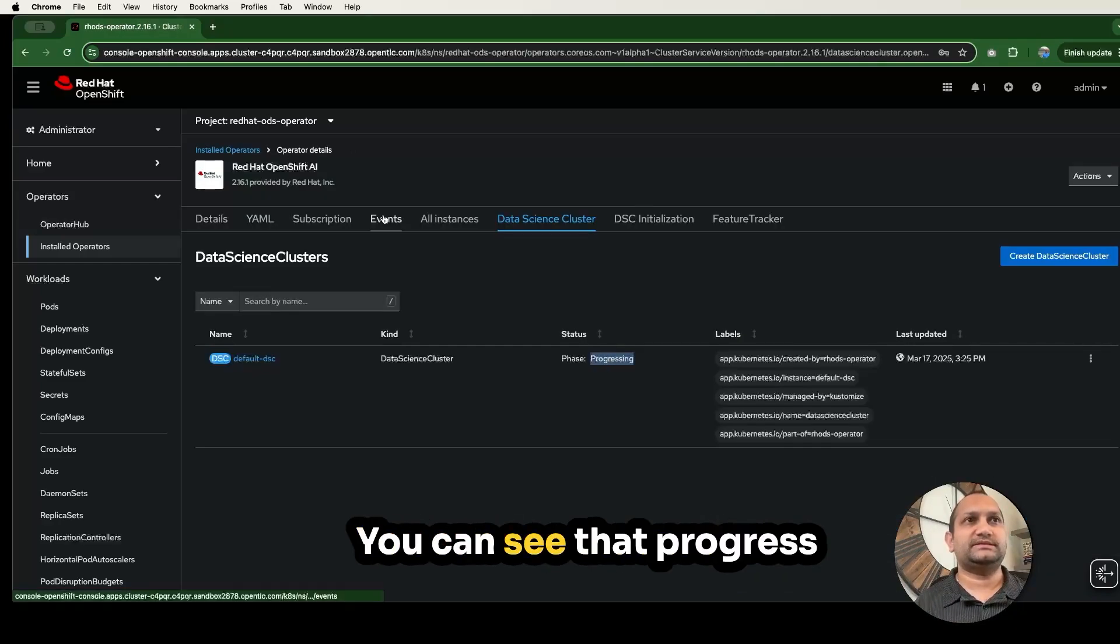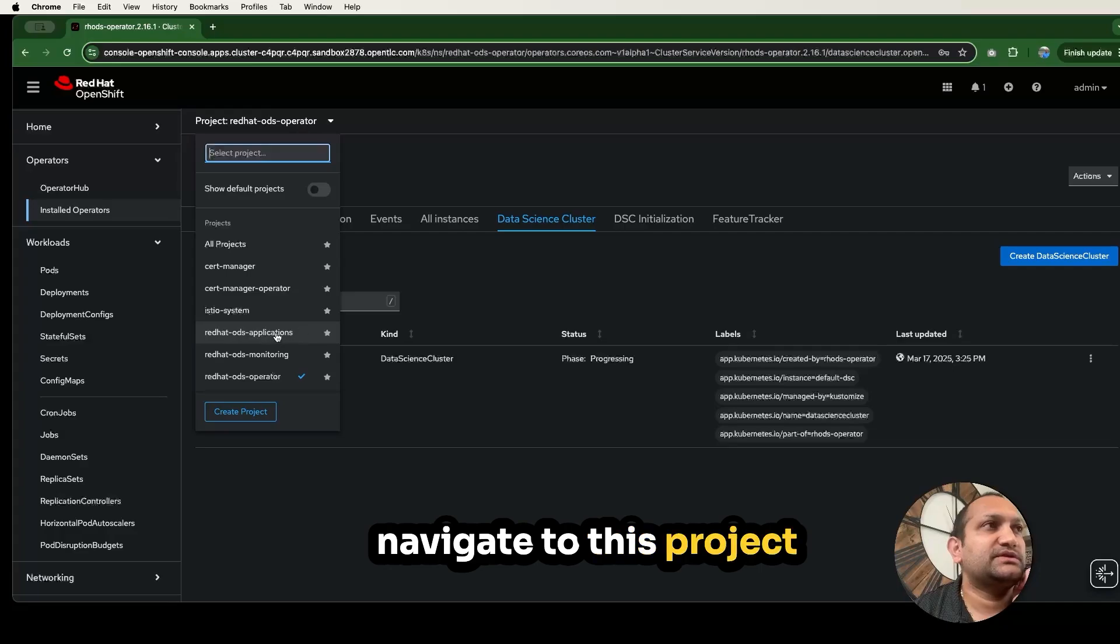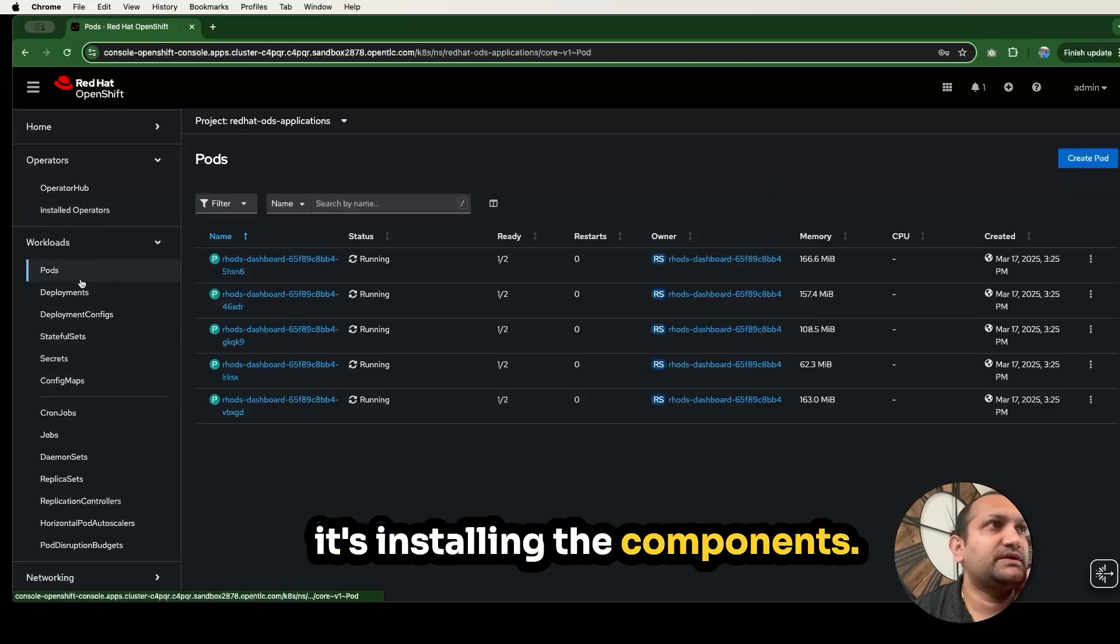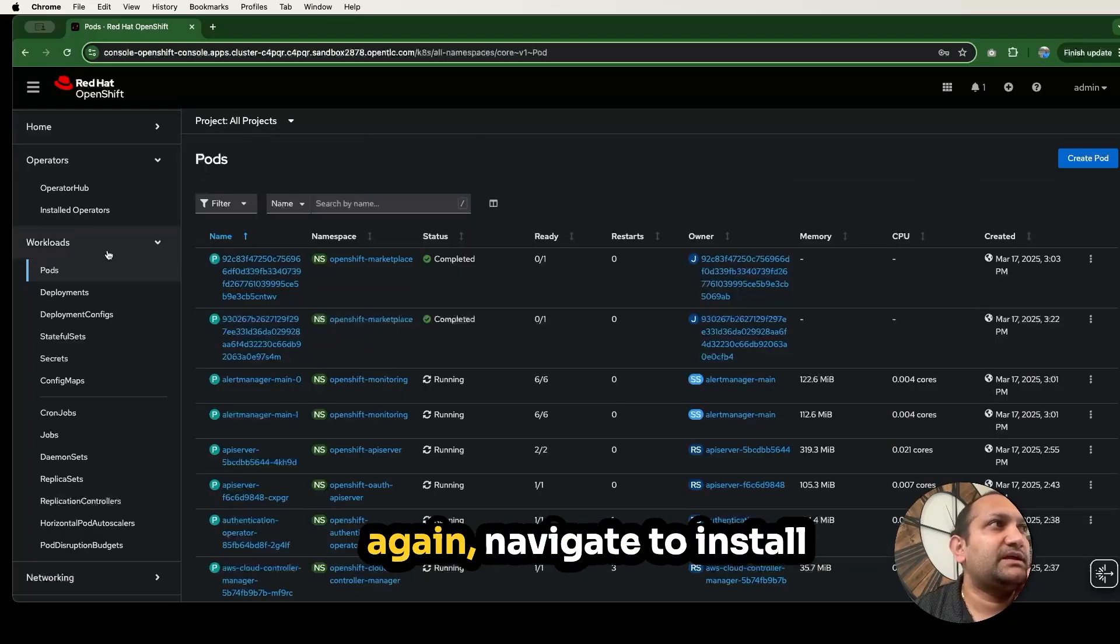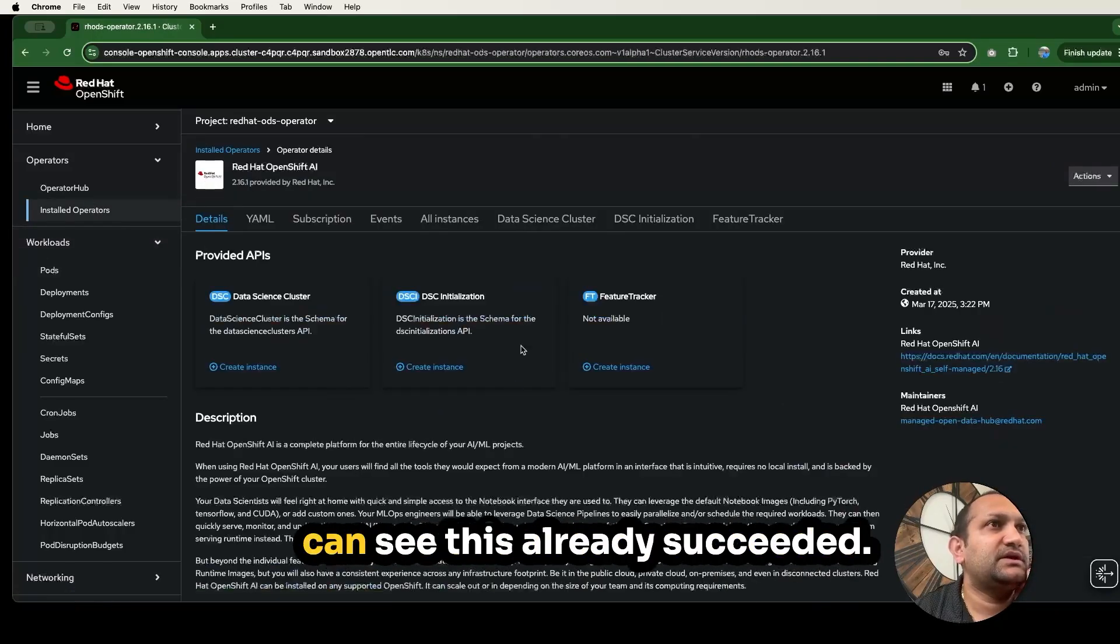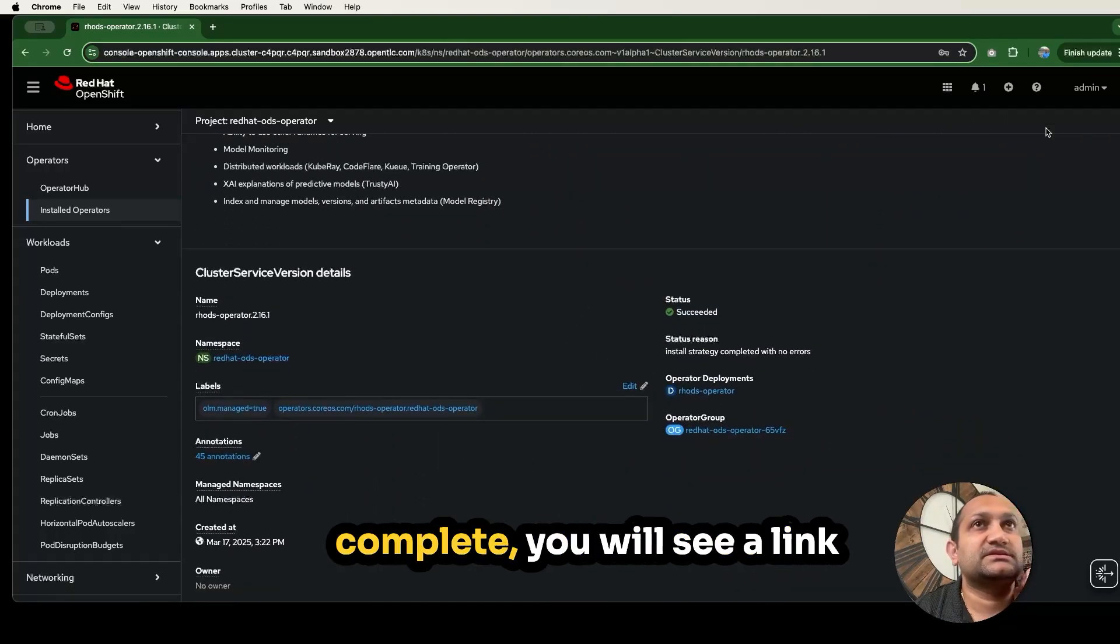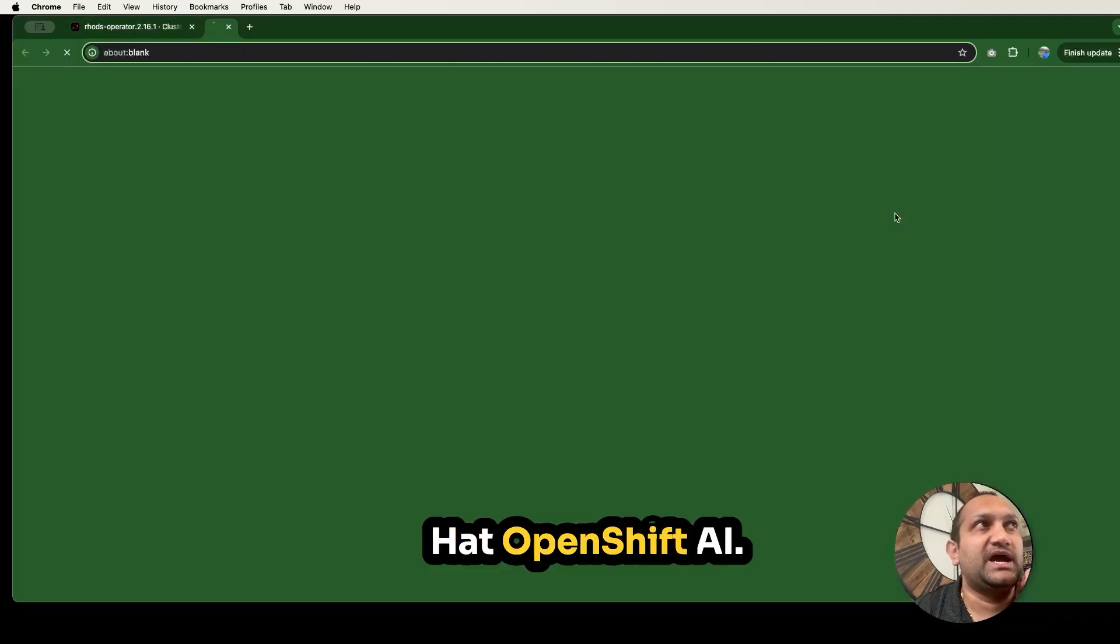Now it's progressing. You can see that progress from the events tab as well. Now we can actually navigate to this project for that ODS application. This is where it's installing the components. You can see now the components are up and running. If you go back to that project again, navigate to installed operators, you can see this has already succeeded. Now once this installation is complete, you will see a link activated to this navigation menu.